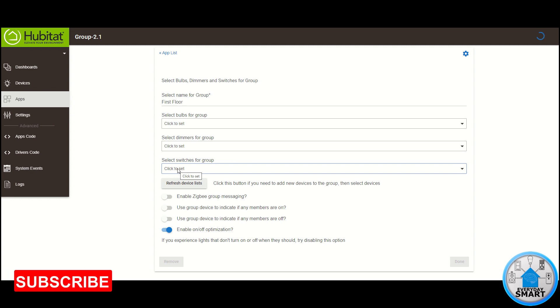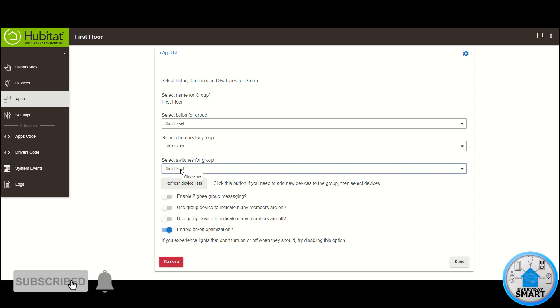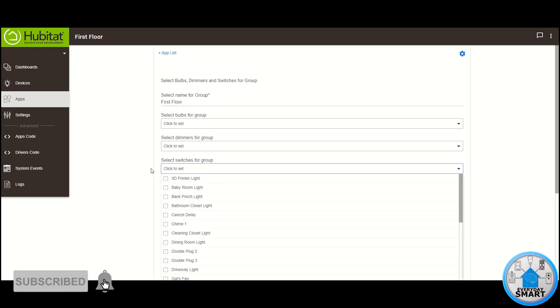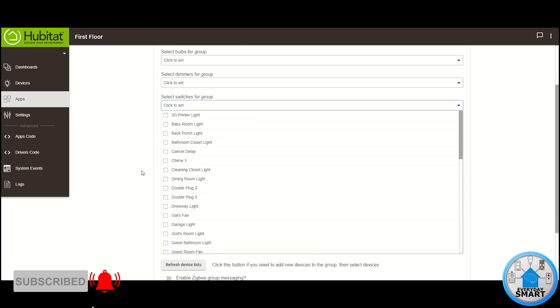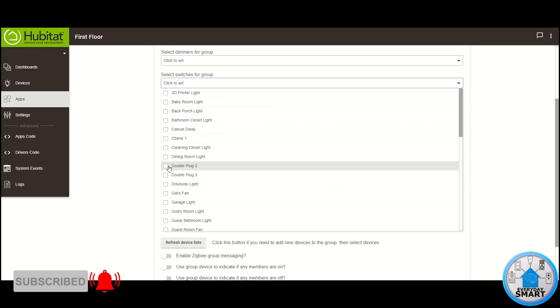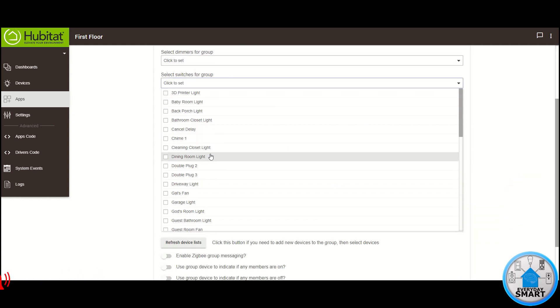but in my case I'm going to be using just the switches. So click on select switches for group, and I'm going to be selecting my first floor lights, basically.